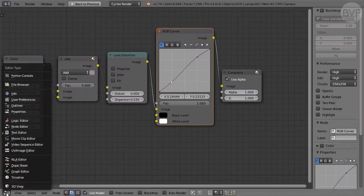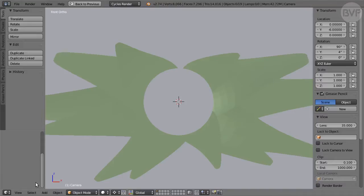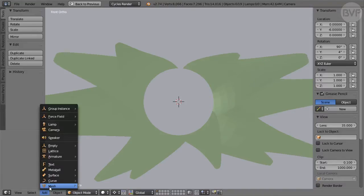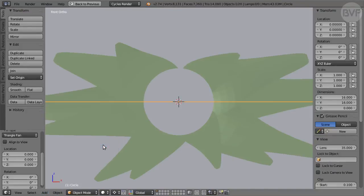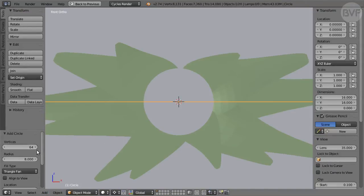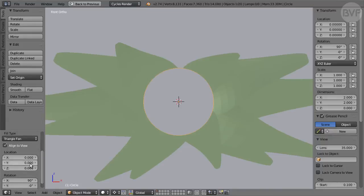Back to 3D view. Still in front view, with cursor in center, add a circle mesh object. In Tool Shelf, set Vertices to 64, Radius 1, Align to view on, Fill type Triangle Fan, Y Location minus 1.2.